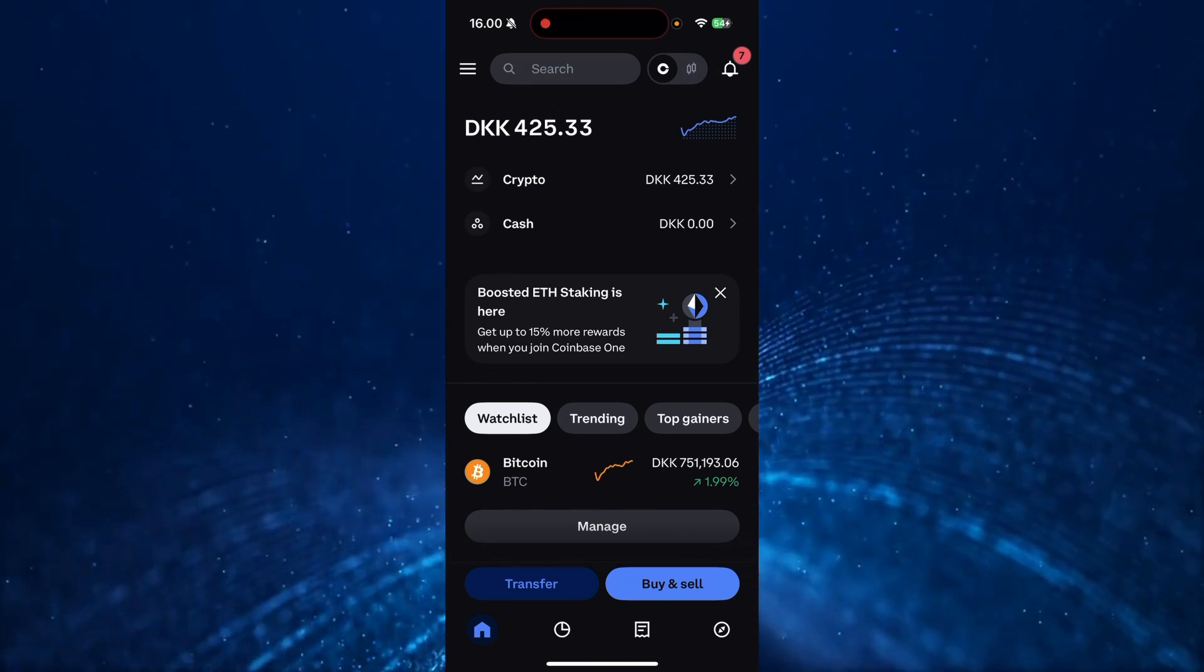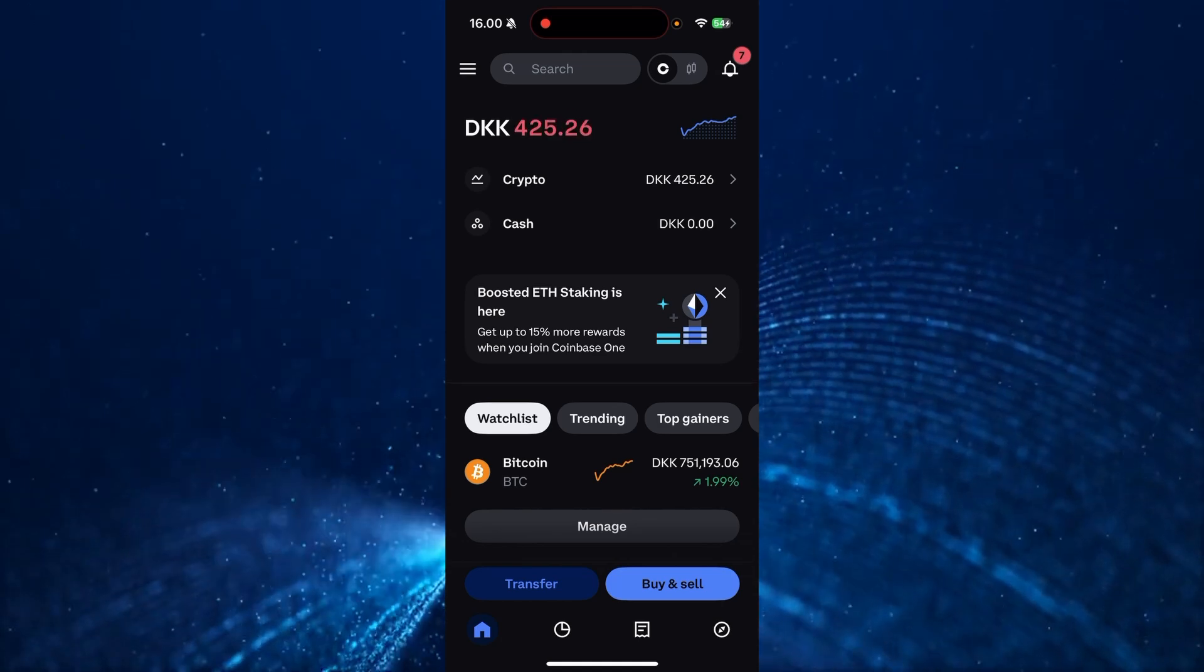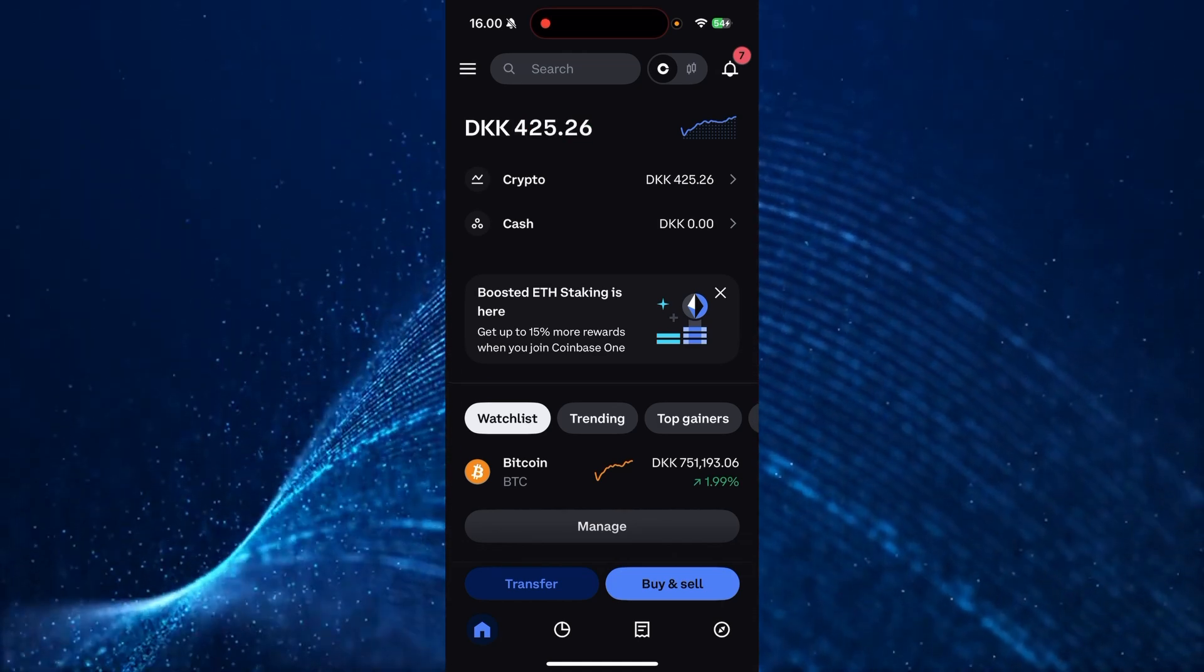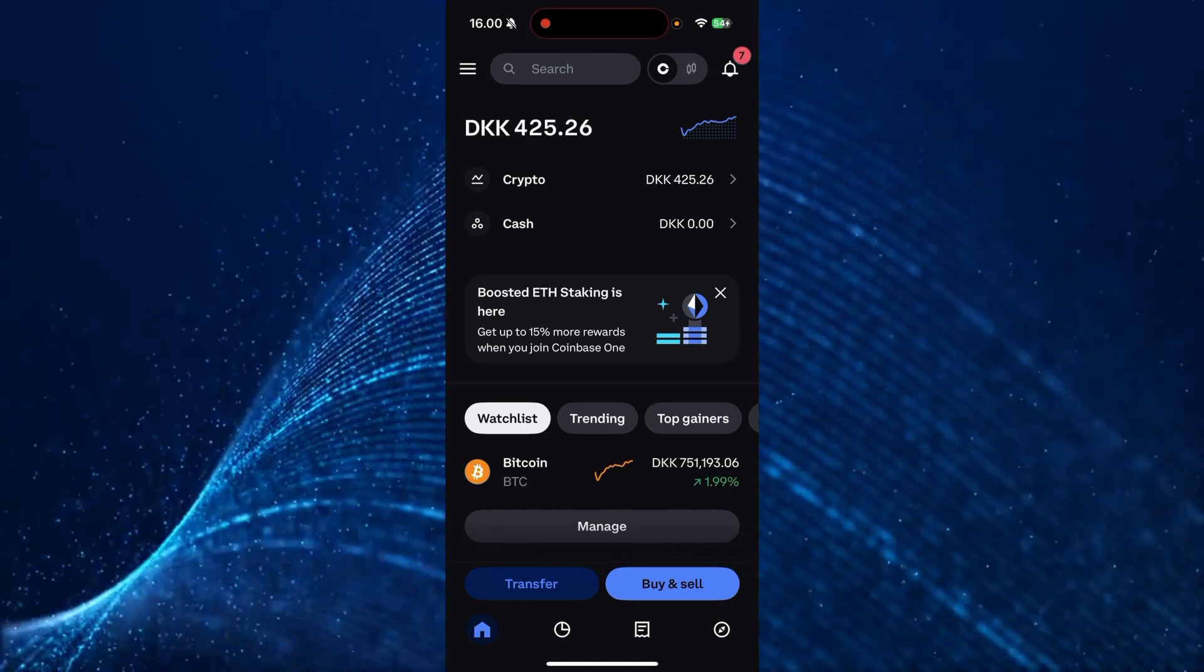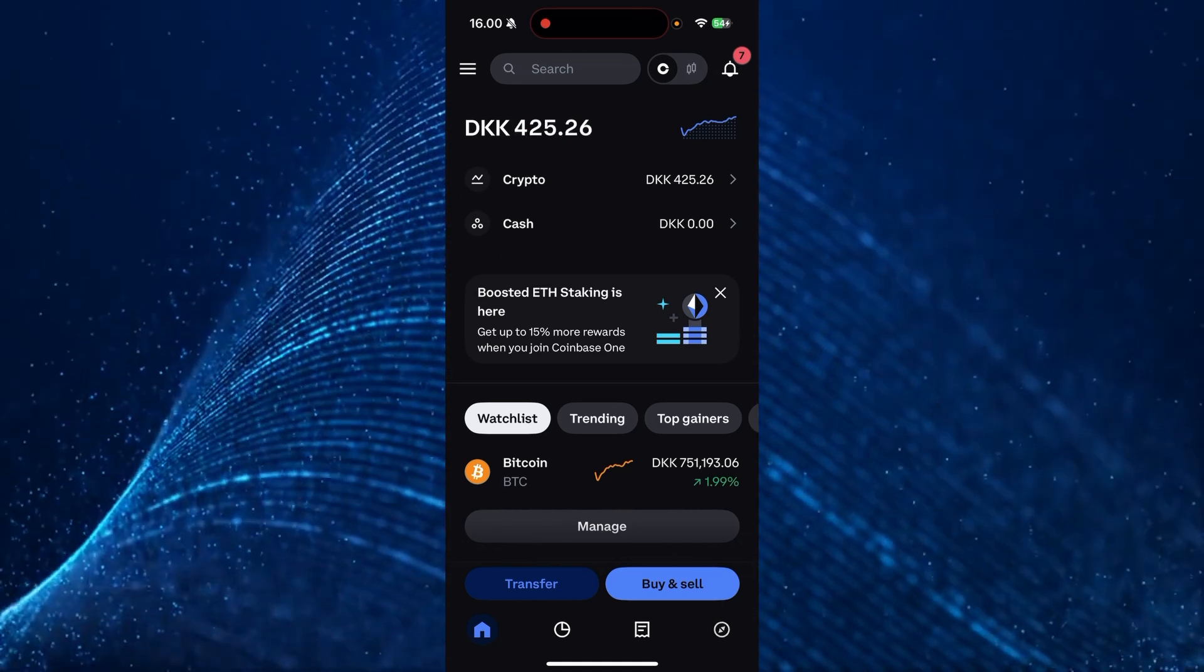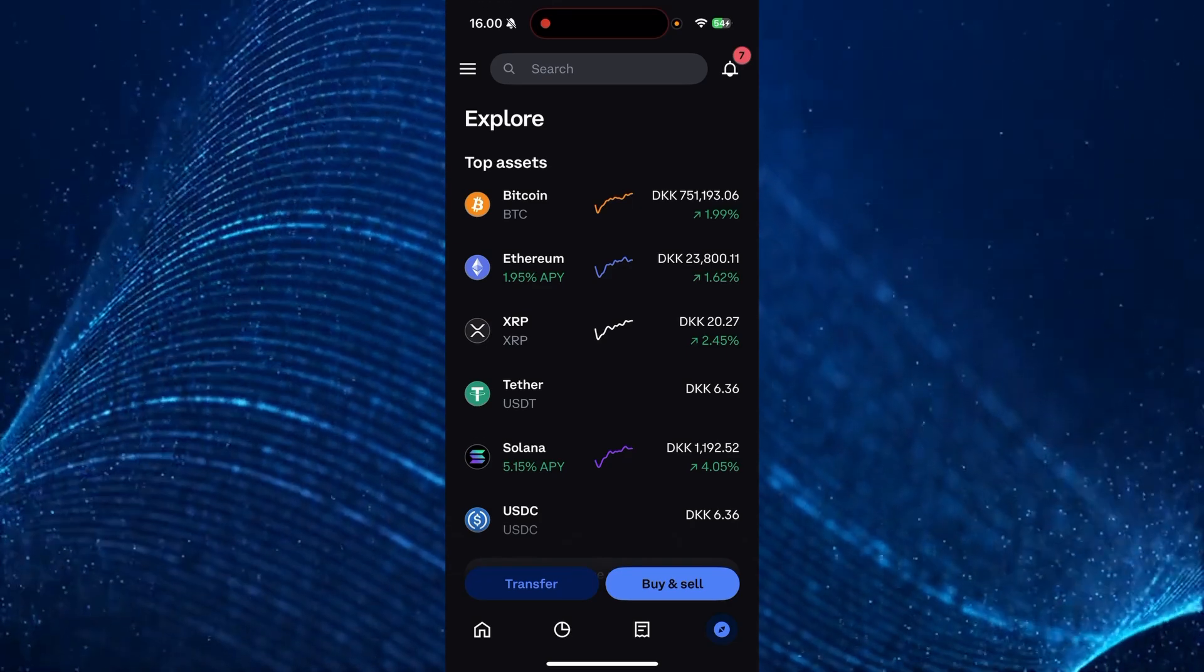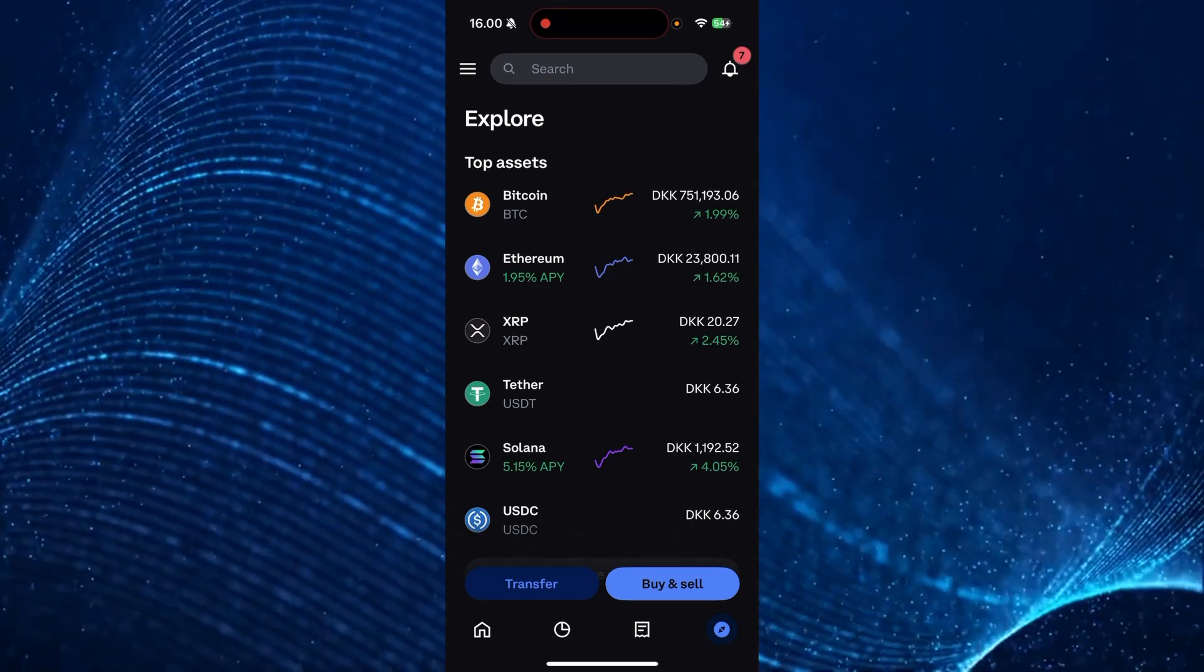And from there, you should be seeing something like this. Then from here, you need to go down to the menu and click on this right side right here until you see the Explorer page.